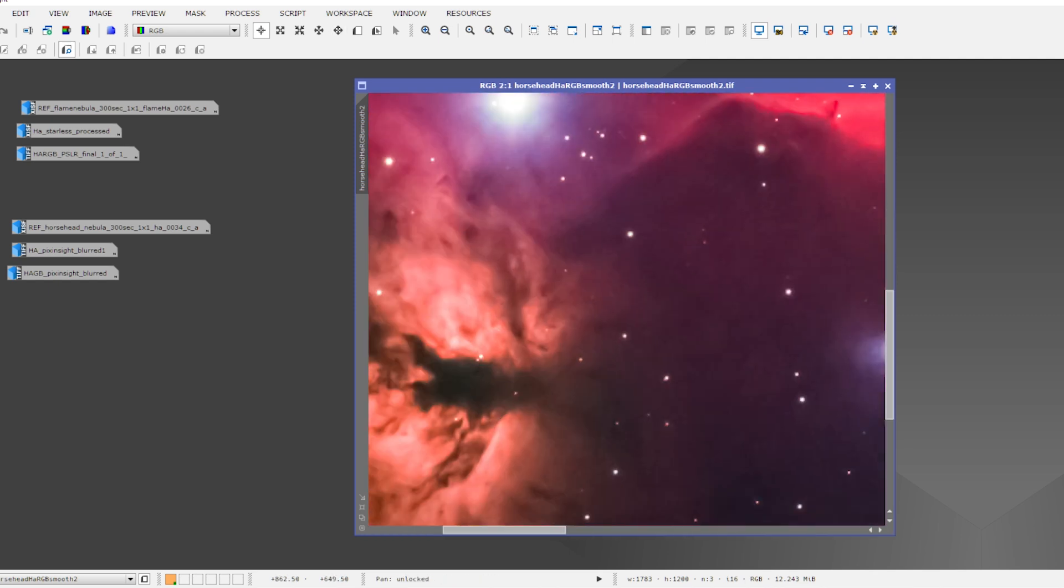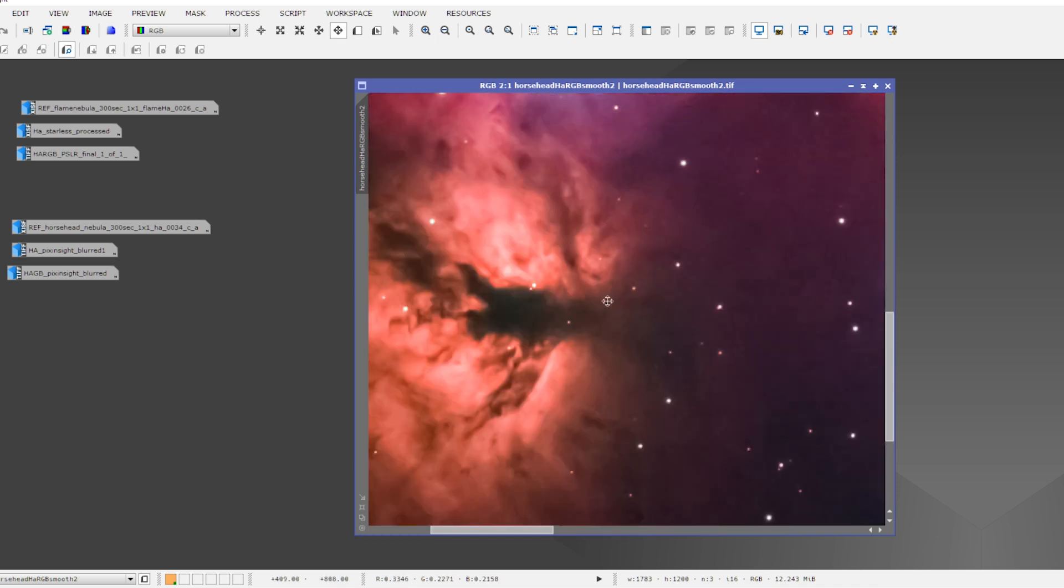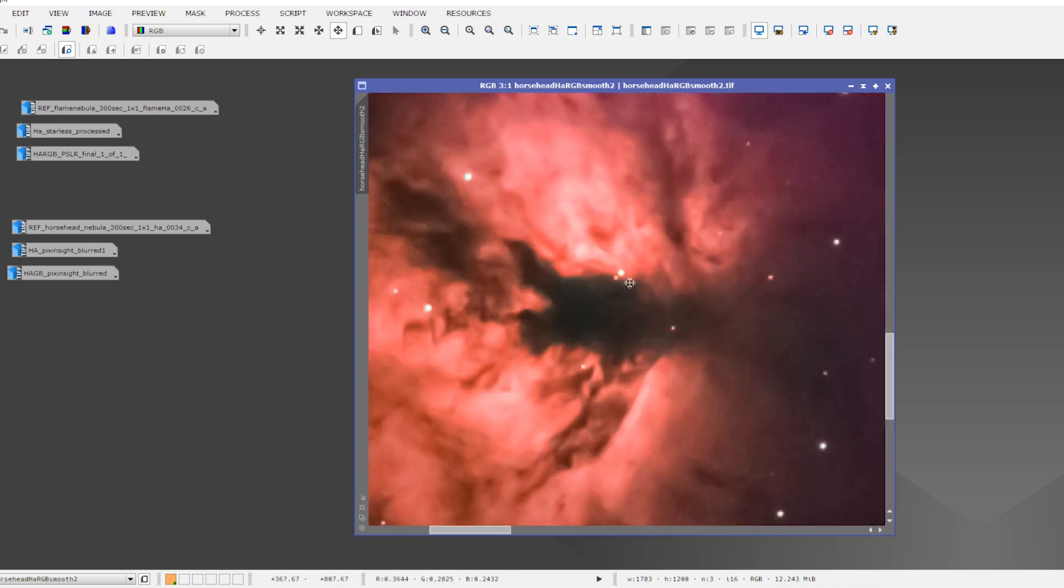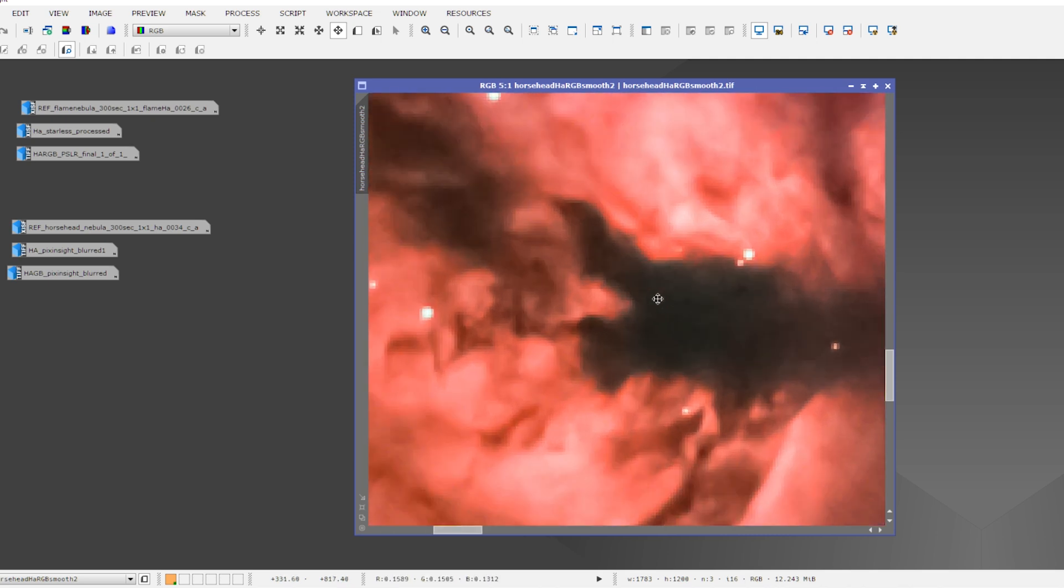And the same goes for the Flame Nebula, of course. So from a particular distance, the Flame Nebula looks pretty nice. But when I really zoom in on the picture here, at one point I will end up with these blocky pixels.